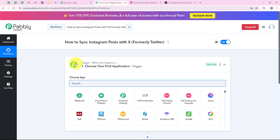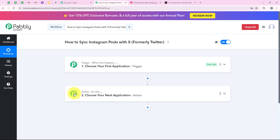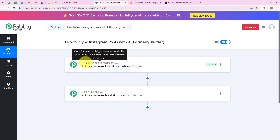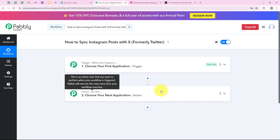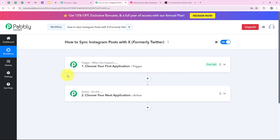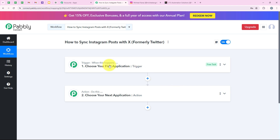Now it is opening the most important window of our automation, which is our workflow window. This is the most important window because we have trigger and action here. Trigger means when this happens and action means do this. The trigger is the commander for the workflow and actions follow the commands. We can have only a single trigger but multiple actions following the trigger's commands. Basically, action is the response towards the commands of our trigger.